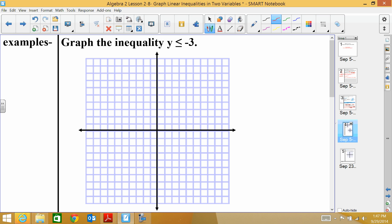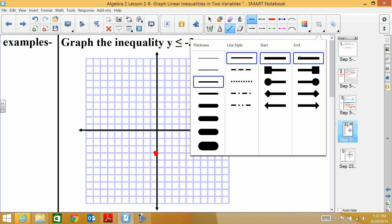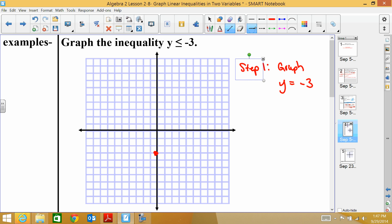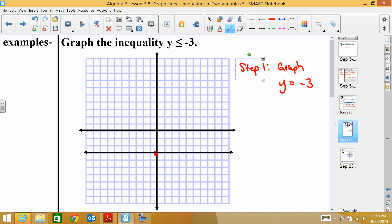Let's graph the inequality y ≤ -3. First, graph the line. We pretend the inequality symbol isn't there and graph y = -3. There's no x in the equation, so there's no slope — it's a flat horizontal line. I go to y = -3 and make a line through those points.